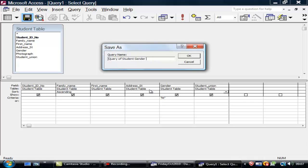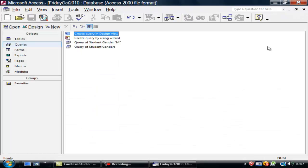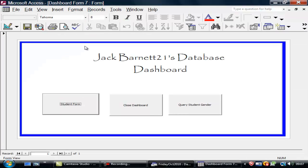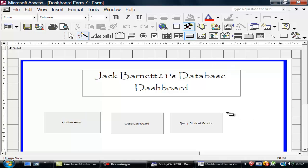And I'm going to call this query of student gender. Gender, there's any. M. If I close that. Now, if I go back to my form dashboard. Go into design.